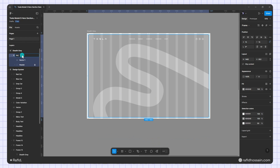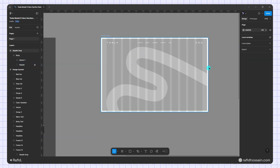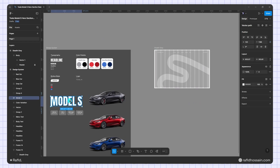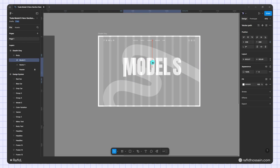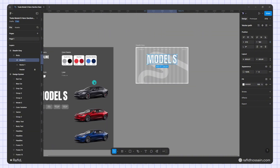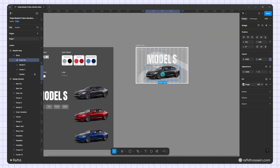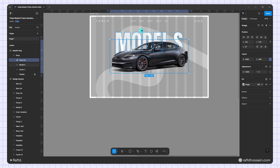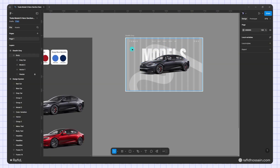I'll move the line wave into the body frame and rename that frame to 'body.' Now I'll add the heading — I duplicate it from the design system and place it centered. Then I'll add my image, also duplicated from the design system, and center it as well.